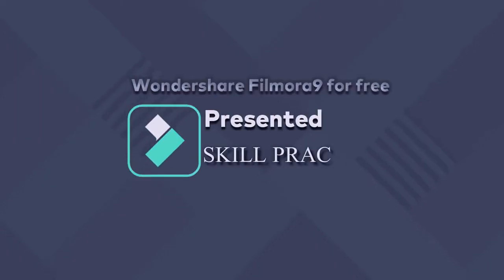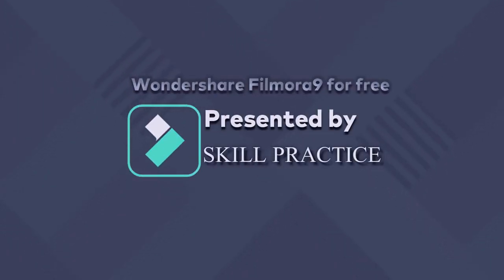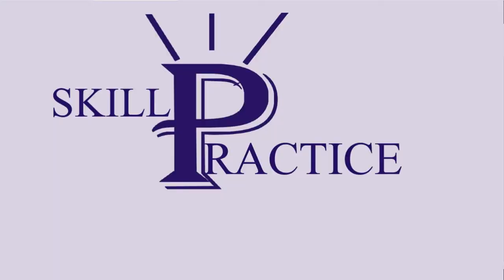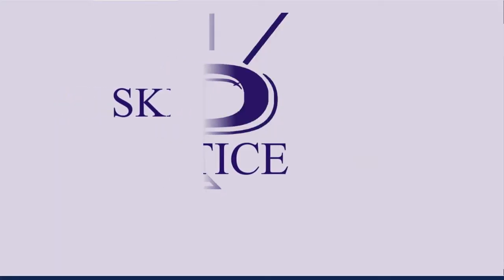In this video of skill practice, I'm going to show you how to download and install Filmora 9 for free. So let's go to the practice.